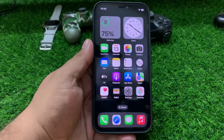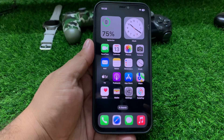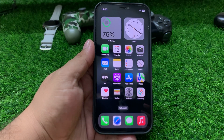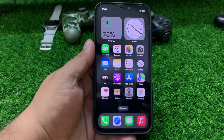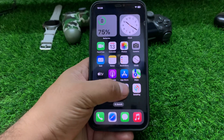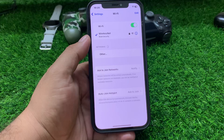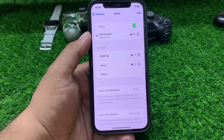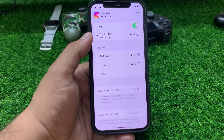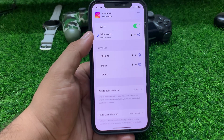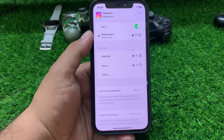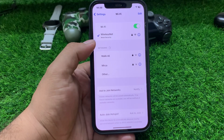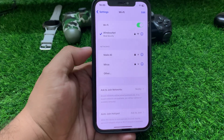If solution number four is not working, apply solution number five. Solution number five: check for network connectivity issues. Ensure your iPhone has a stable internet connection. Tap on Settings, tap on Wi-Fi. If your iPhone is connected to Wi-Fi, check your Wi-Fi connection — if the connection is stable, simply use it.